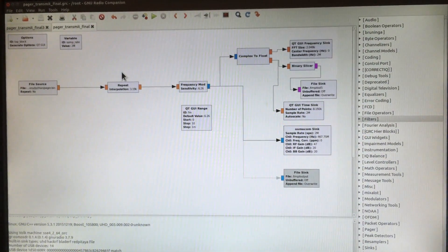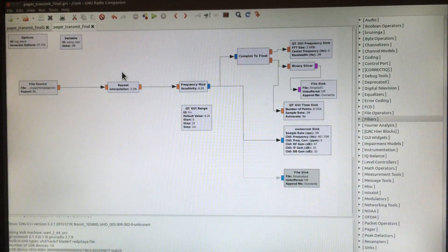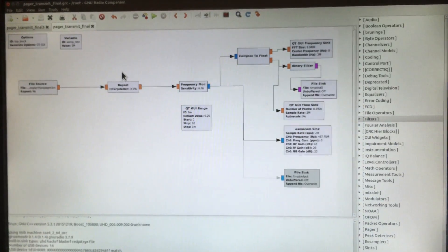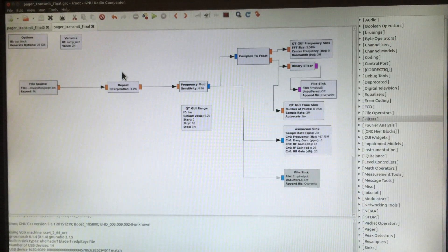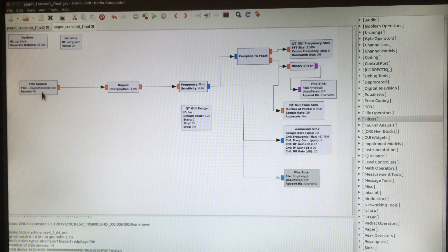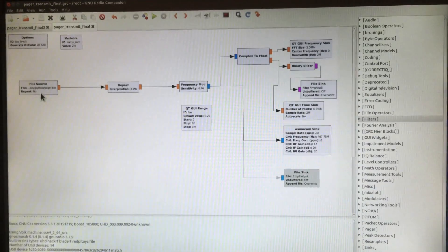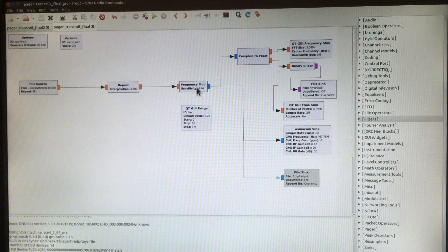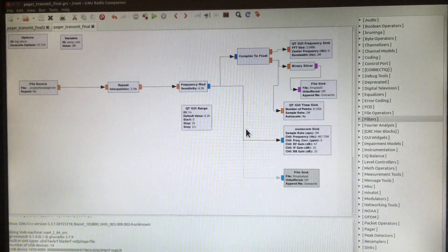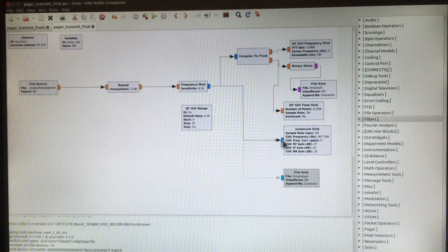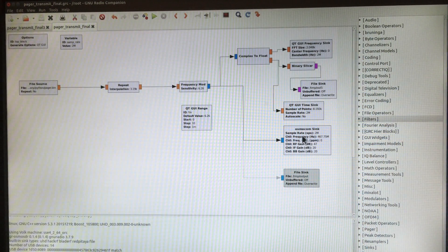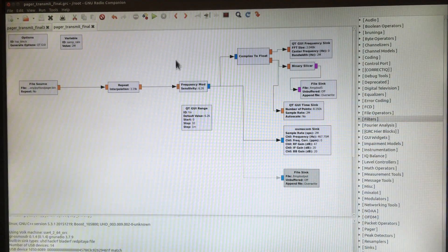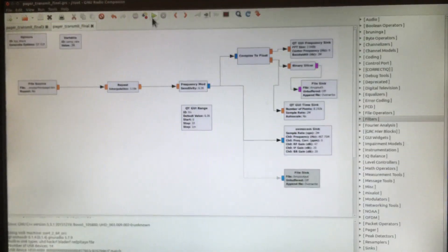I'm using a program called GNU Radio to send the data packets to HackRF. Here I have my input file source that I just configured. I'm frequency modulating and passing the data to HackRF. When I press the start button, it will send the data packet.